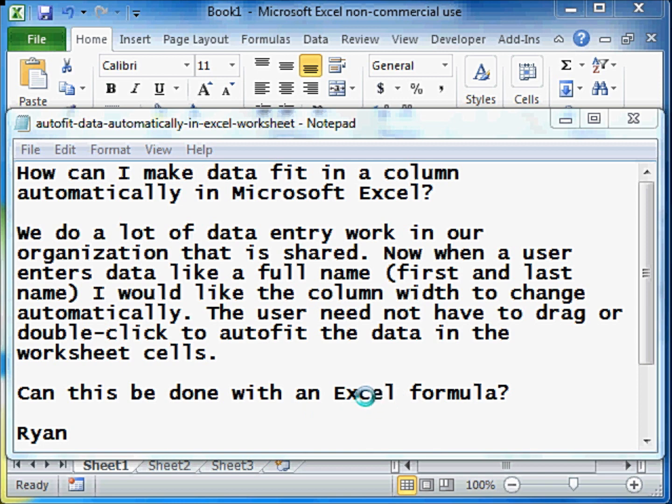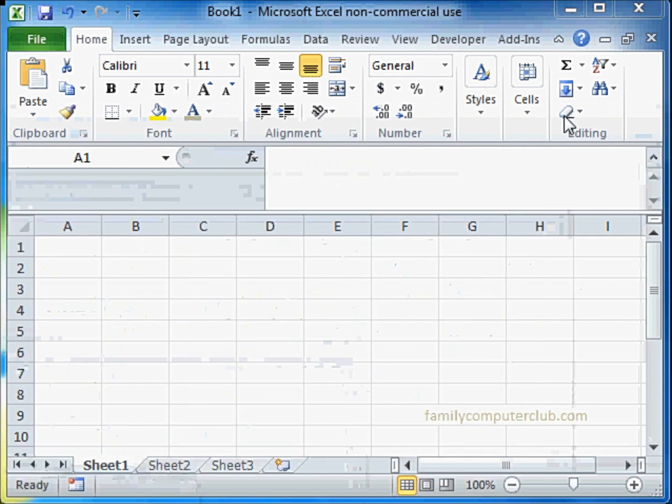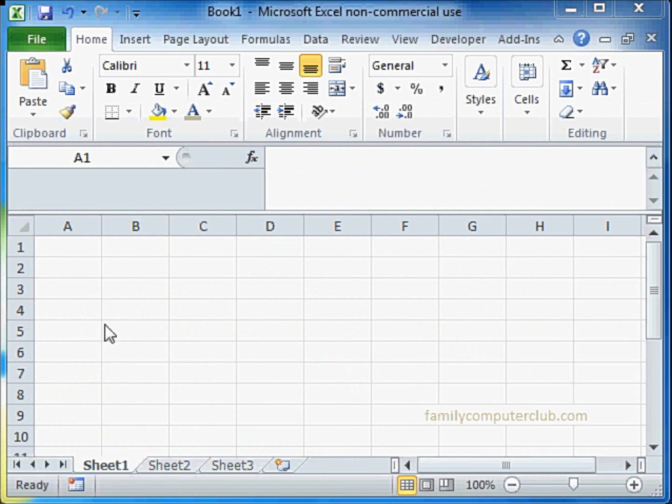This cannot be done with an Excel formula, but it can definitely be done with Excel VBA. So let's look at the solution.